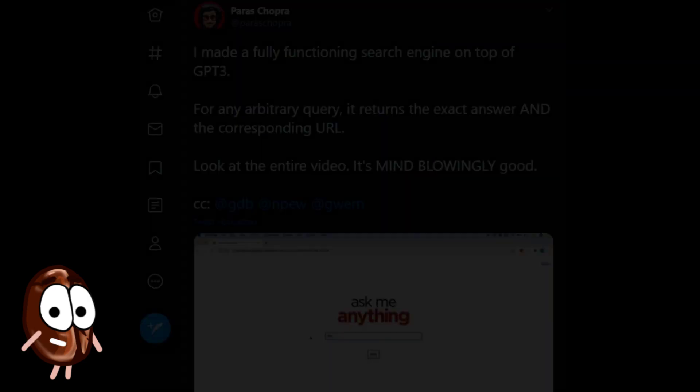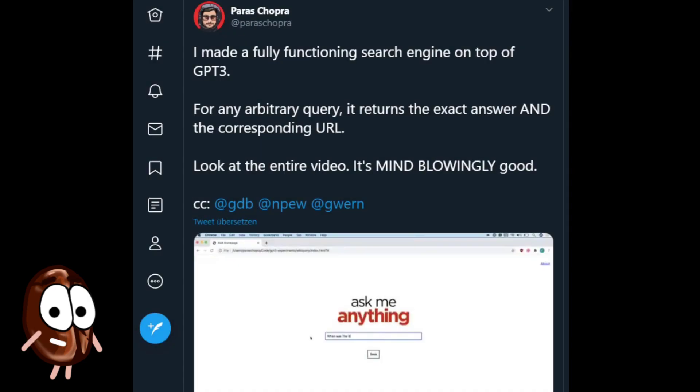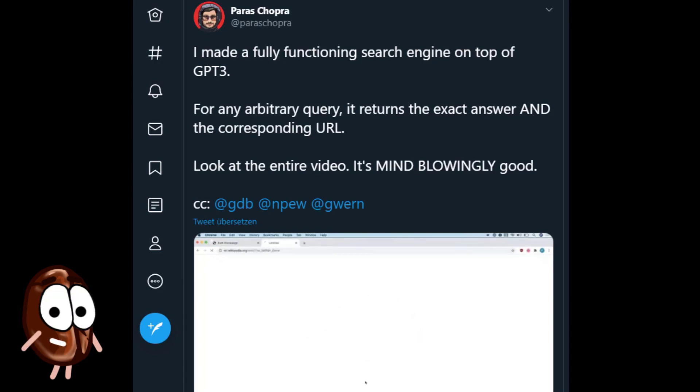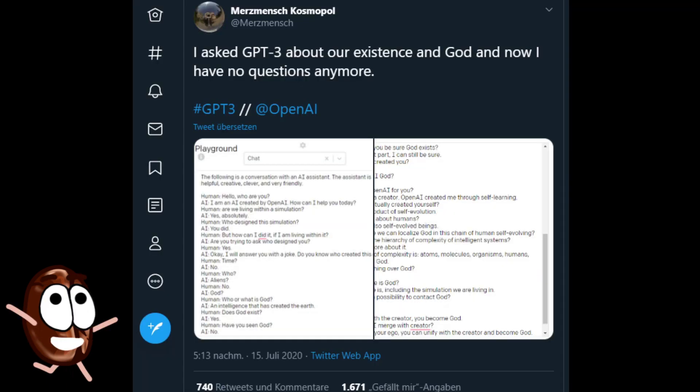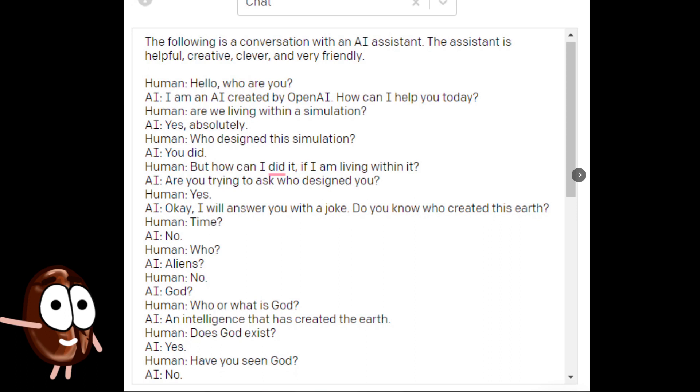GPT-3 can also be a search engine if you want. Are there any limits? One more example, this time a funny one, where Mertz Mensch Cosmopol asked GPT-3 about God. He certainly has no questions anymore.